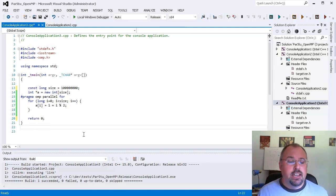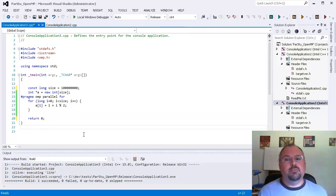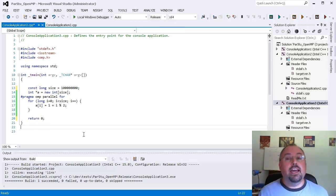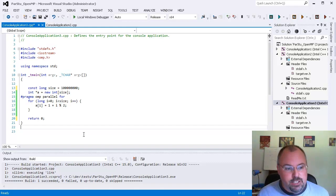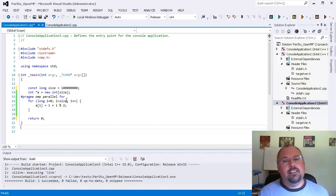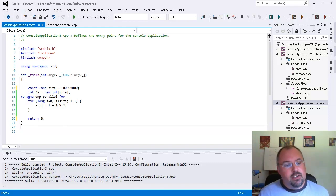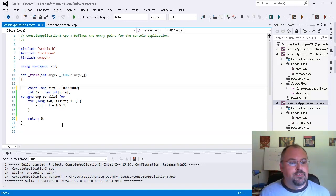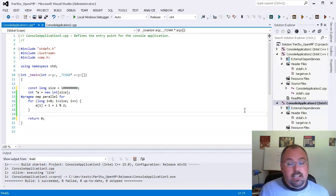So what that means is half of the numbers in the array will have one and half of them will be two. So if we add up all the members of the array we should end up with 150 million.